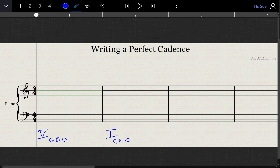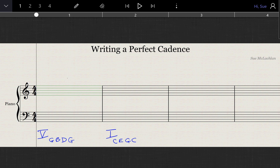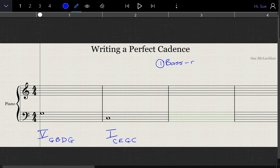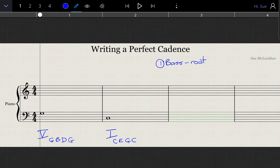Writing a four-part cadence, we're going to need four notes, so we double the root on each of these chords, the root note being the bottom note of the chord. The first rule is that in the bass part we need to have the root notes — the bass note is the root — and at this stage you can go up or down. I've chosen to go down and we'll talk about that in a minute.